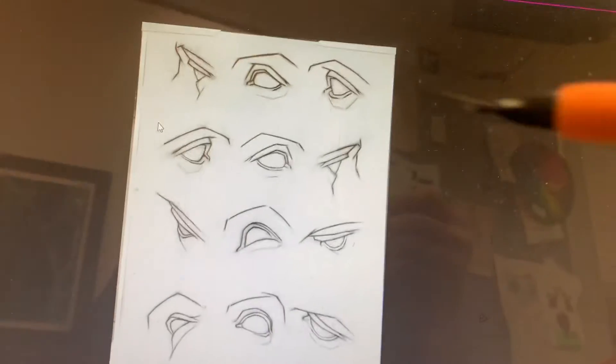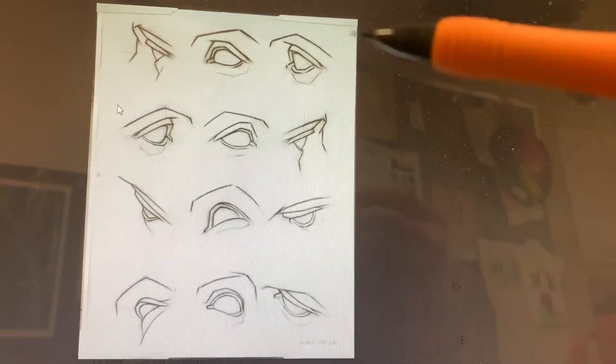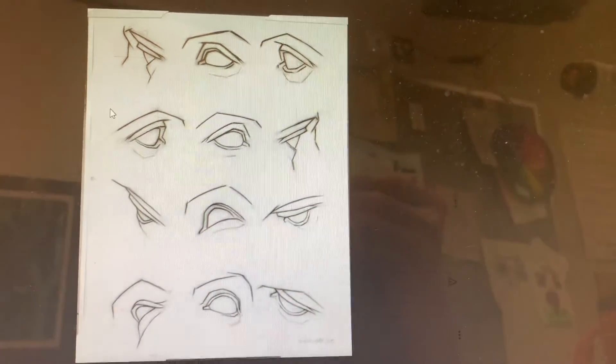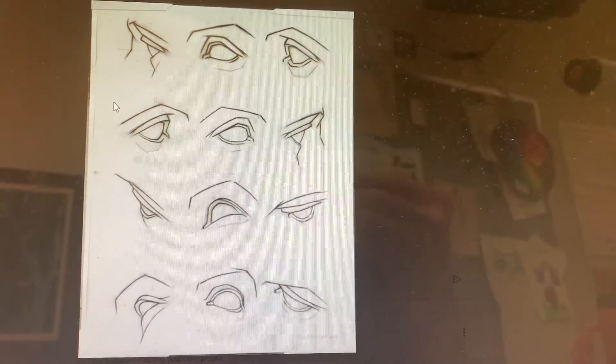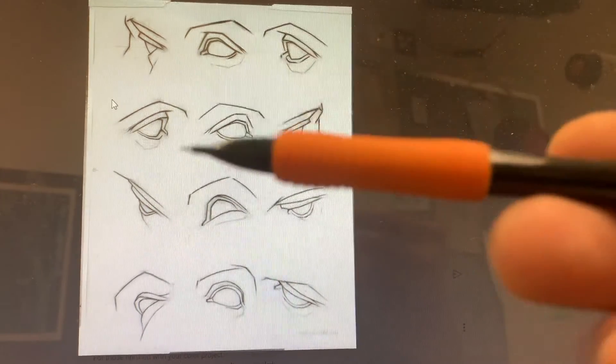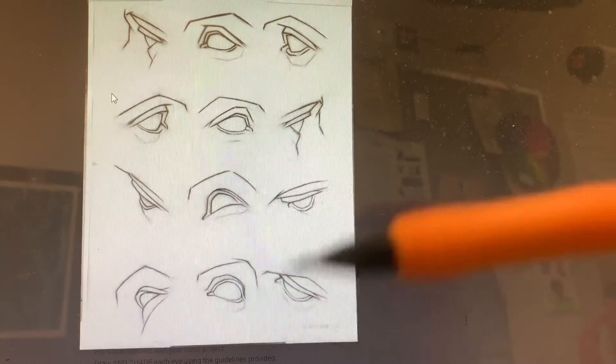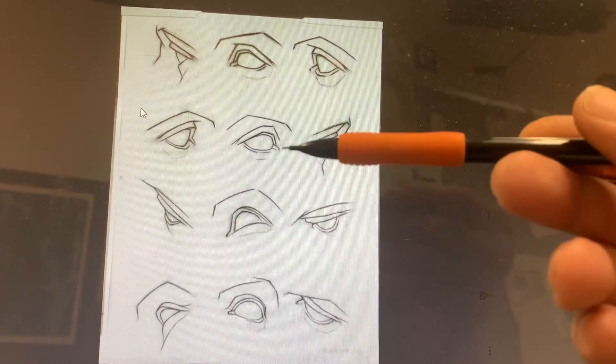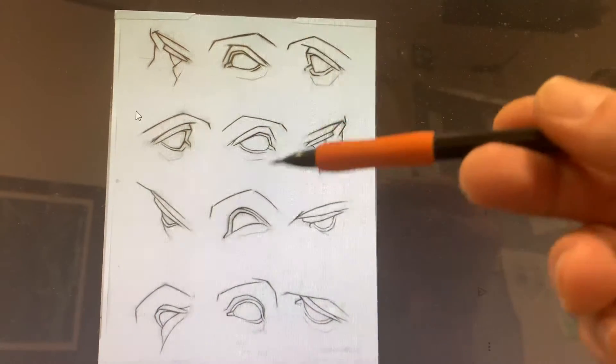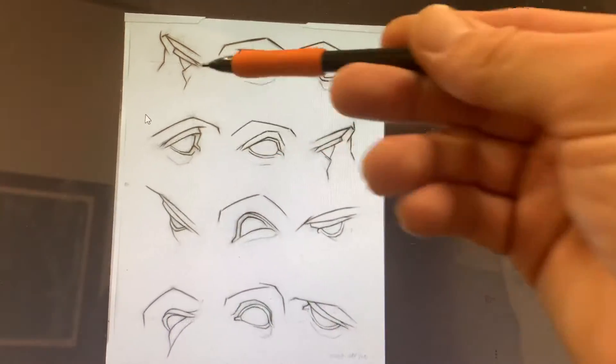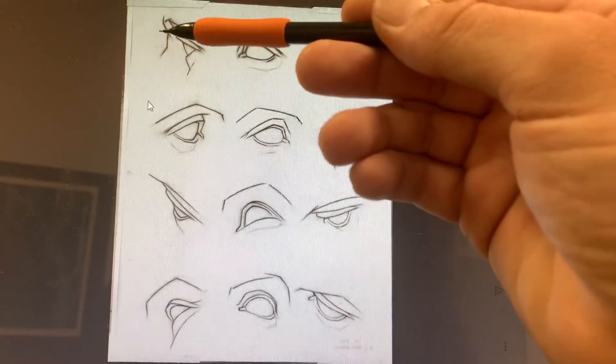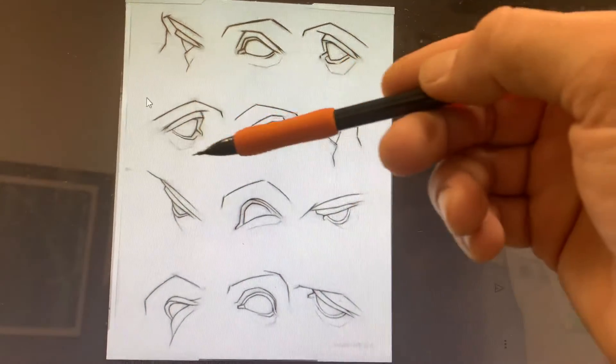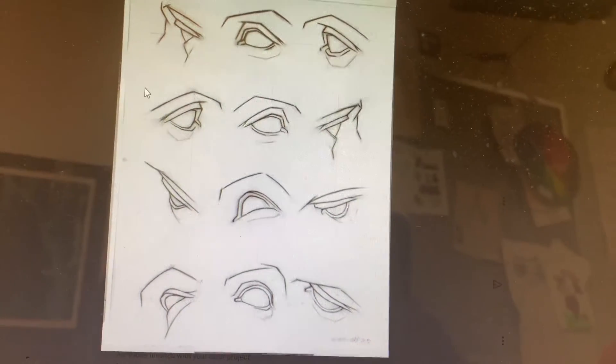And basically, there's going to be 12 of these eye sets. For the first part of this, we're just going to draw the contours first and get the positions and get everything correct first. Before we worry about shading, we want to get the proportion and focus and study on this area around the eye first.